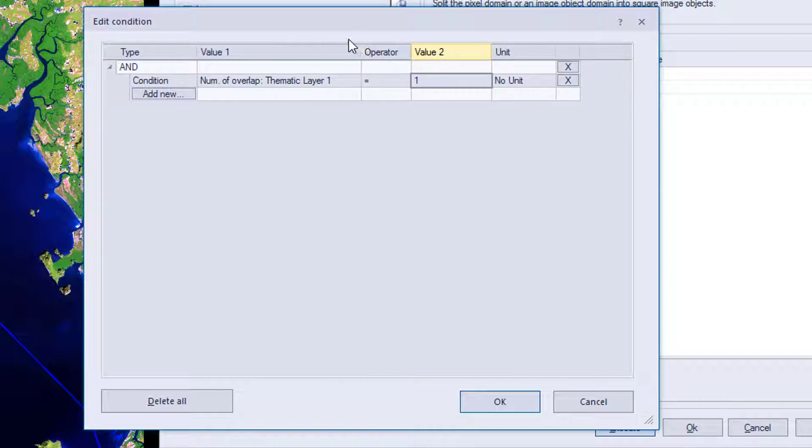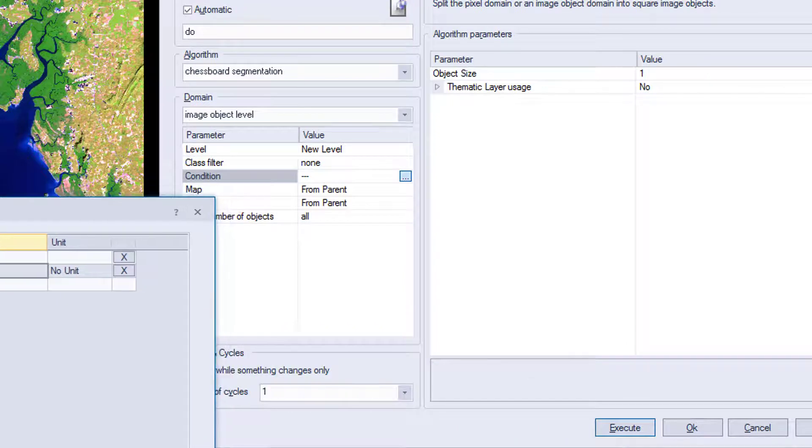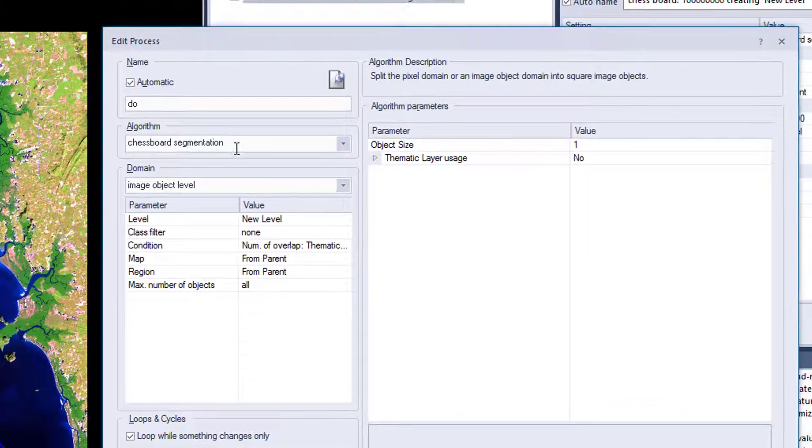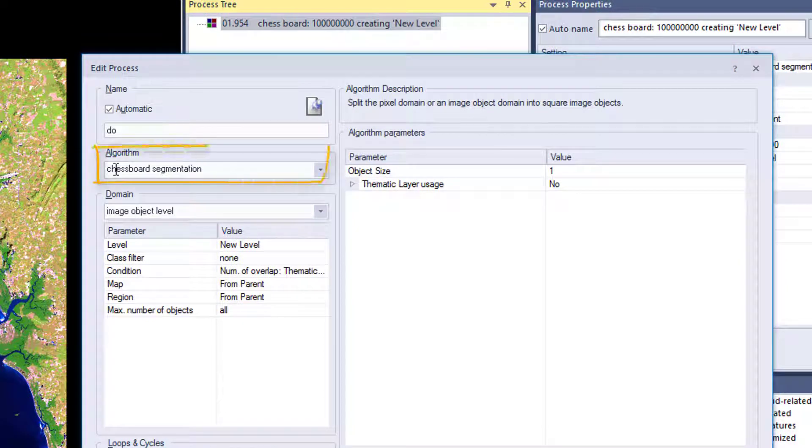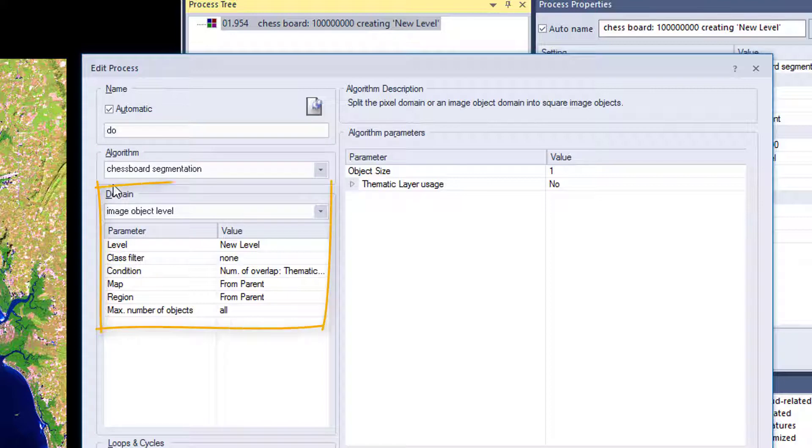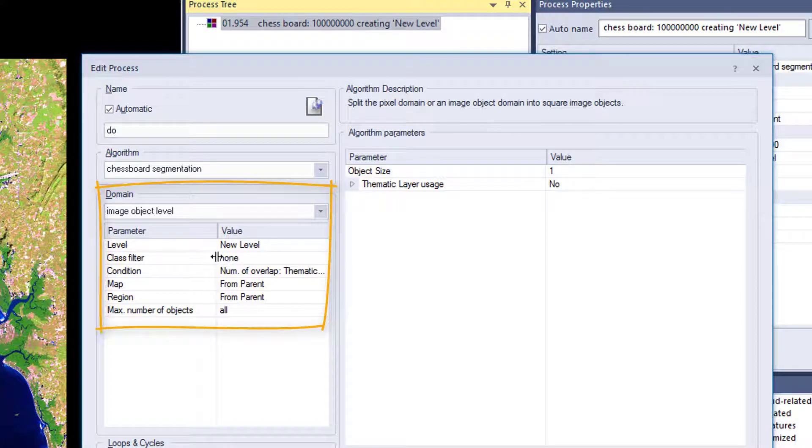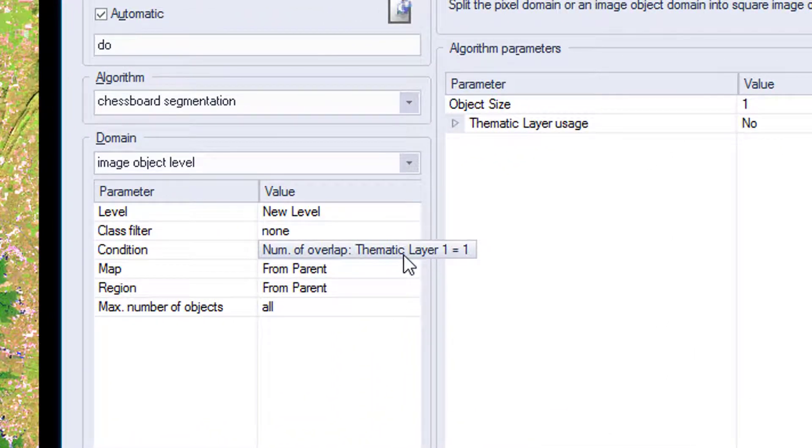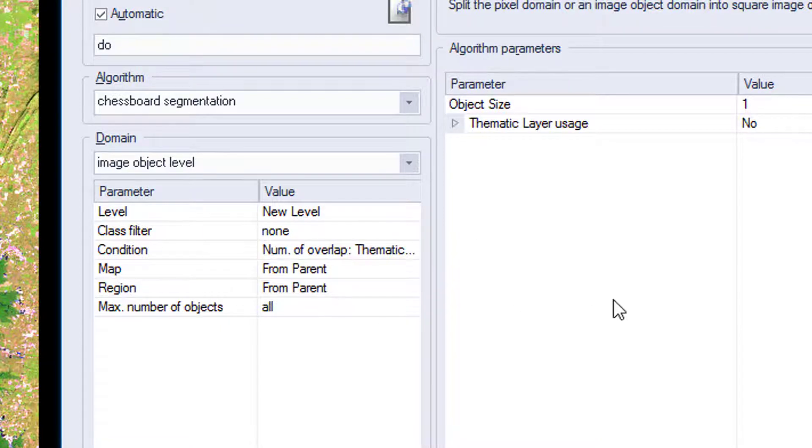And I'm going to explain it now in the overview of the whole domain. So let's close this one and say OK. So how are we going to read the domain? We're going to apply our chessboard segmentation on the image object level, because we want to generate the segmentation within objects. The level is new level. And the condition says we only want to do the segmentation where our thematic layer overlaps. So it's 1. Zero would be outside of our area of interest.